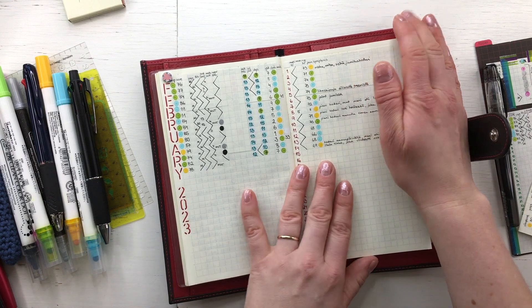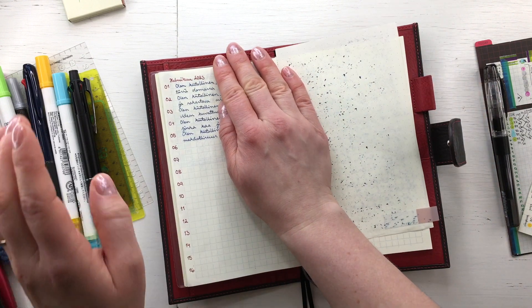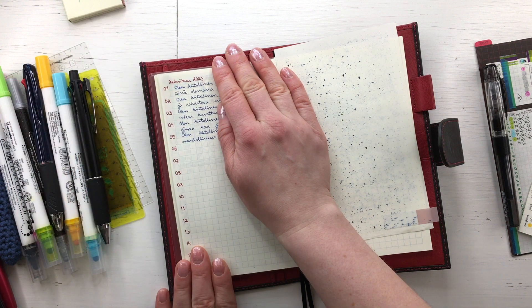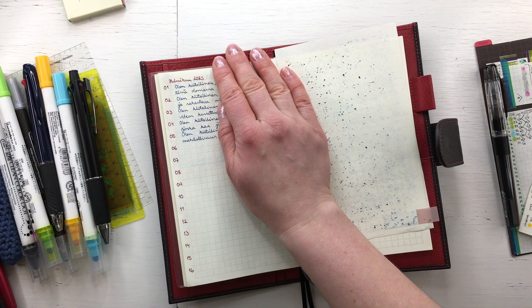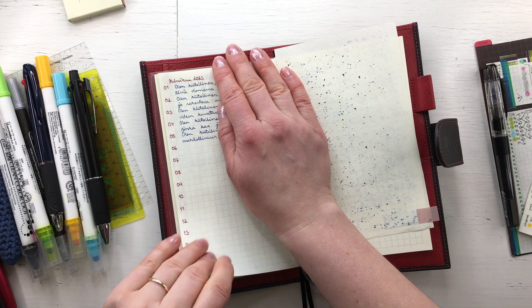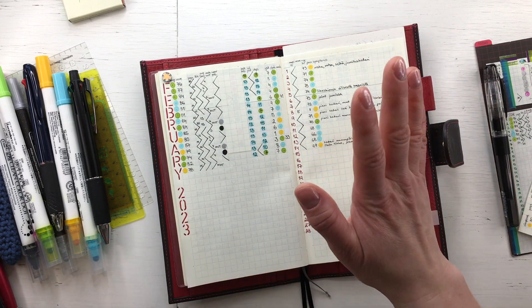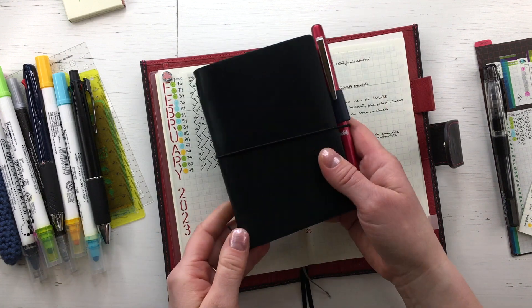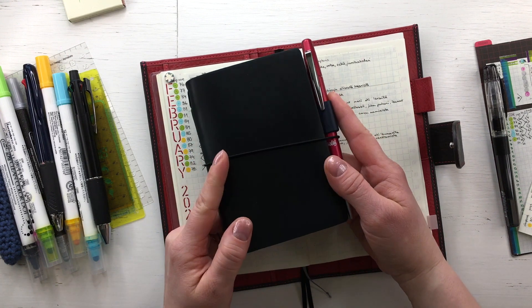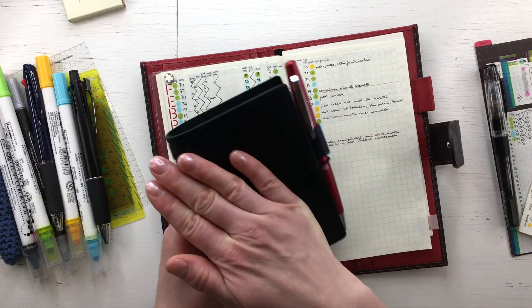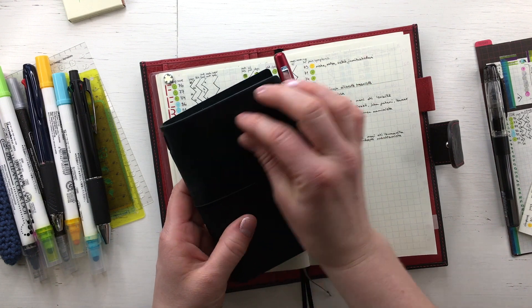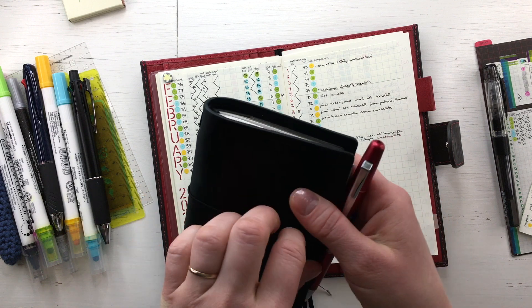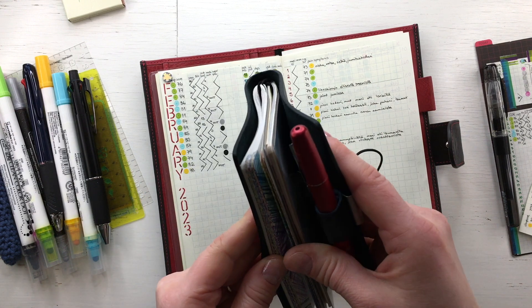Previously I had my gratitude log here, but due to trying to reduce the amount of books that I use every day, I moved my gratitude log into my passport TN. I have a daily log in here.